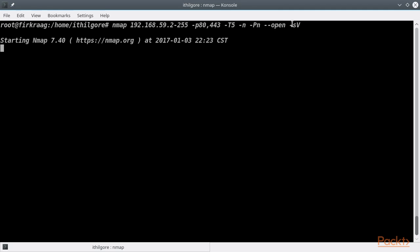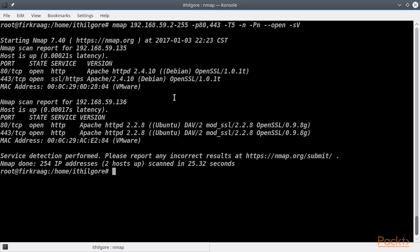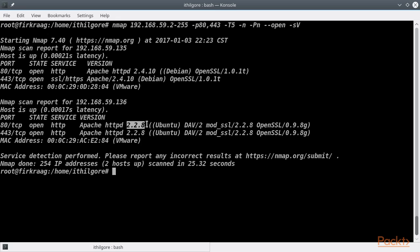We also specified the -sV option to perform version detection against them, so that we get a better idea of what we are up against. We found two Apache web servers. One of them seems to be a legacy version, being 2.2.8.